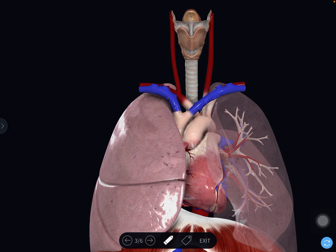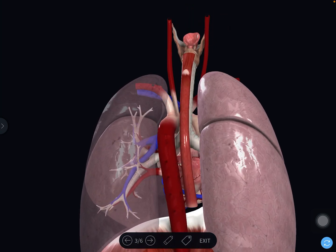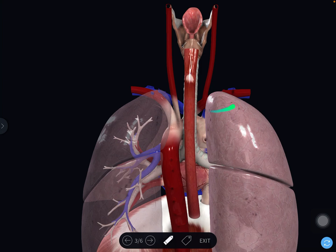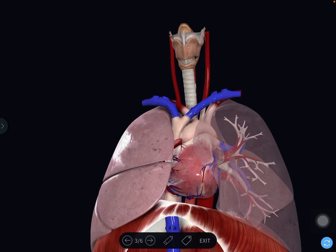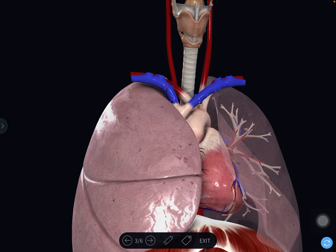Now we will see the structures passing through the inlet of the thorax. We can categorize the structures as viscera, vessels, and nerves. For viscera, first there is the trachea in the midline and the esophagus. The apex of both lungs also passes through the inlet. Additionally, the remains of the thymus in the superior mediastinum may project into the inlet of the thorax.